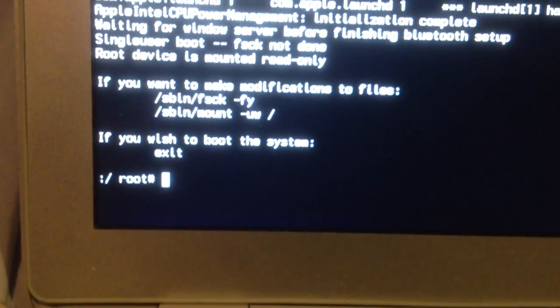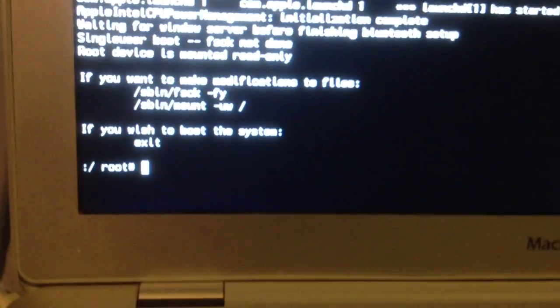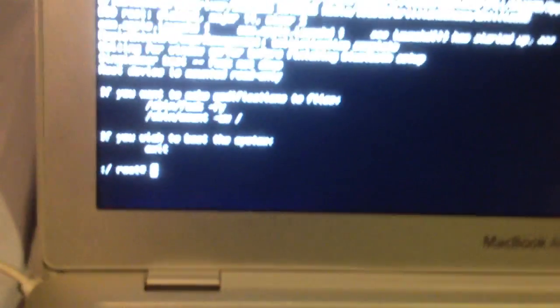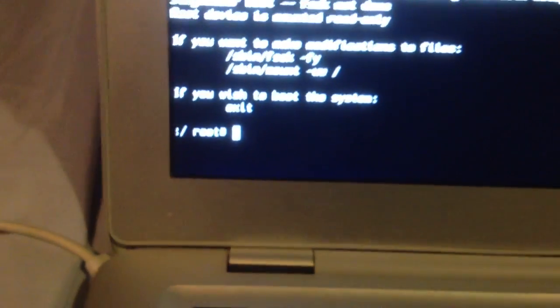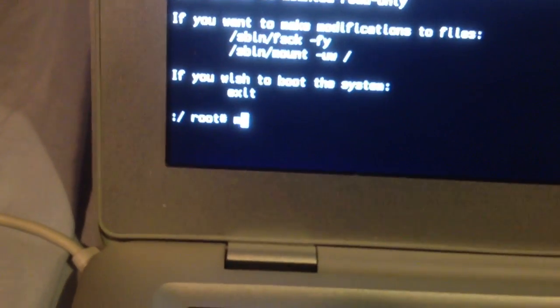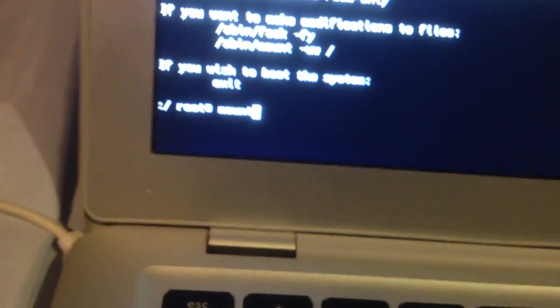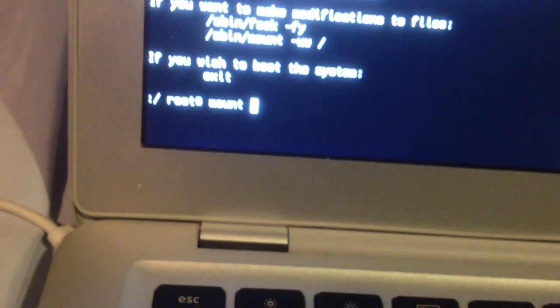So, now, it's asking for a command. This is similar to a Windows system where it asks for a command. Now, this is what you're going to want to type. You're going to type mount, M-O-U-N-T, space.